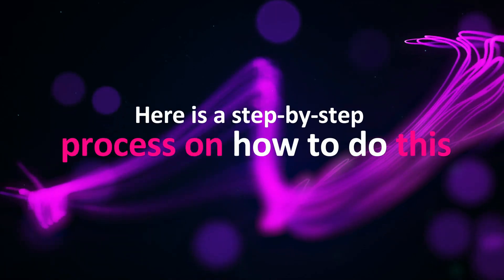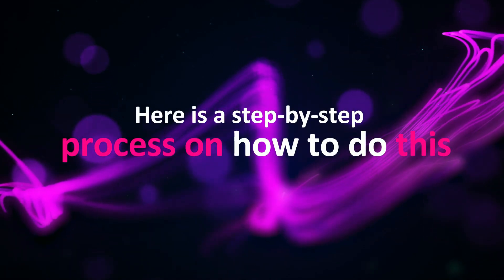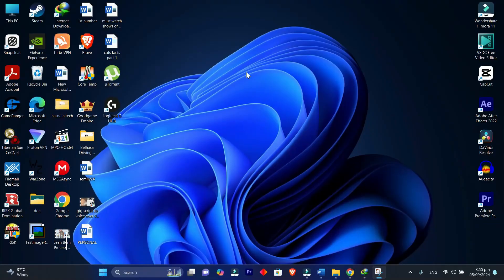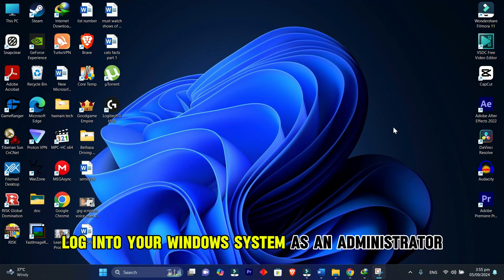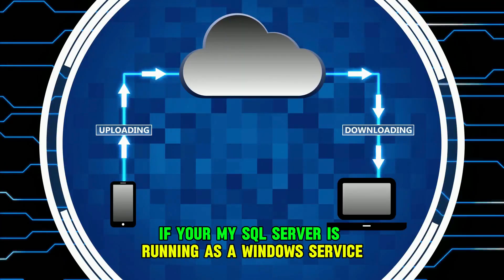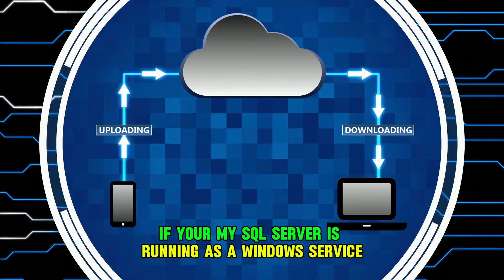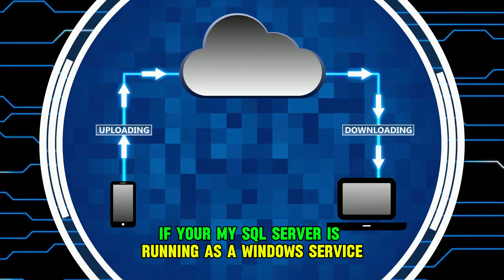Here is a step-by-step process on how to do this. Log into your Windows system as an administrator. If your MySQL server is running as a Windows service, you must stop it in the Services Manager.